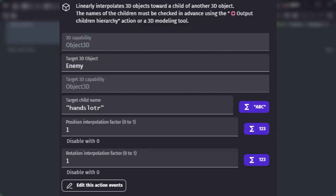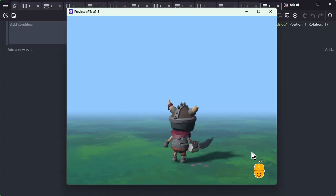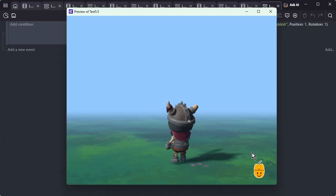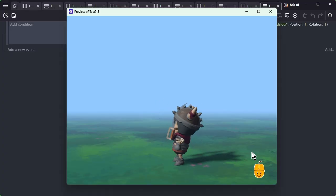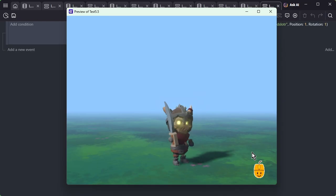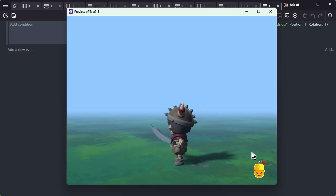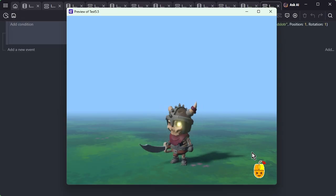In this example, we know the enemy has a child named Hand Slot, so we move the sword to that child's position and angle, and then adjust its relative position to make the character hold the sword.